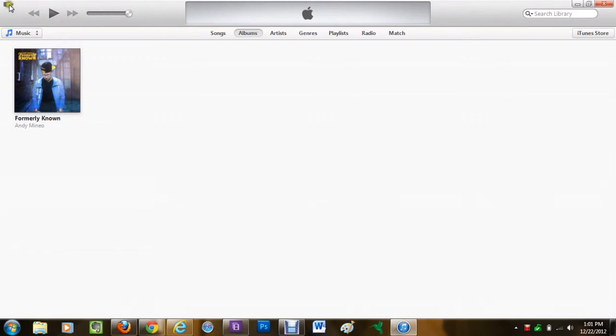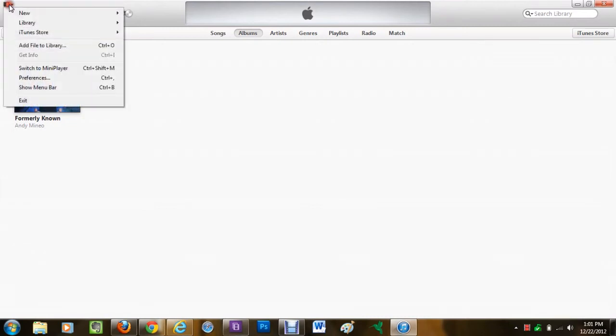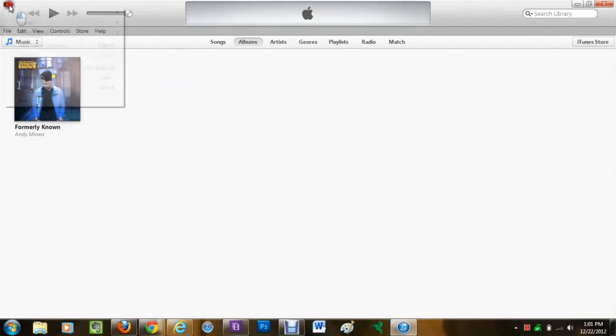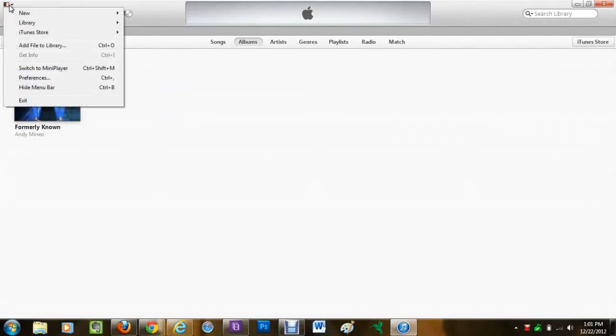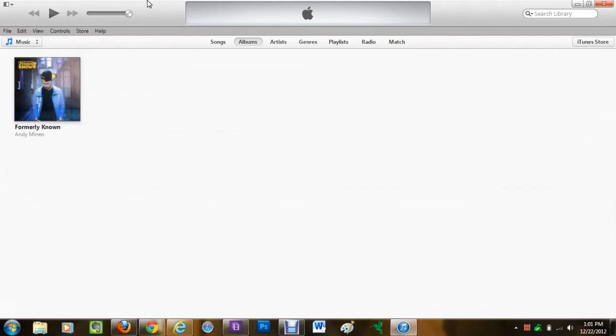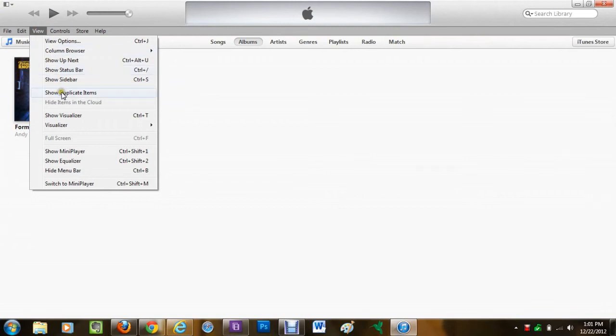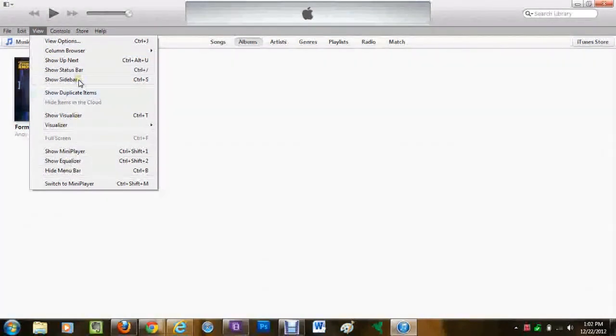From file all the way to help. Then go here again and let's see, no not there. Now you want to go to view and go down to where it says show sidebar and bam.